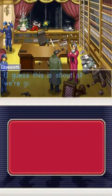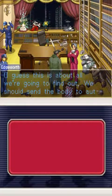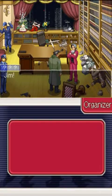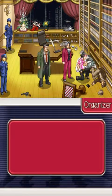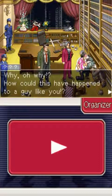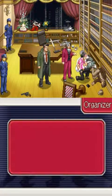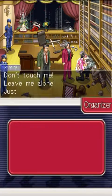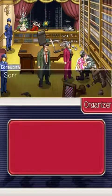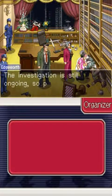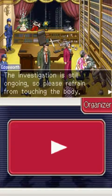We didn't even need to do anything! How could this have happened to a guy like you? Hey, I've seen your face before. Are you alright? Don't touch me! Leave me alone! Just let me be! Sorry, but I can't do that. The investigation is still ongoing, so please refrain from touching the body.